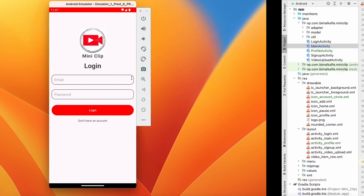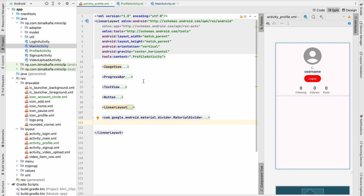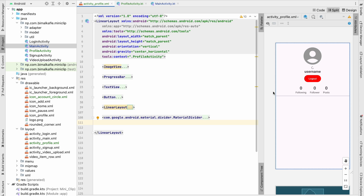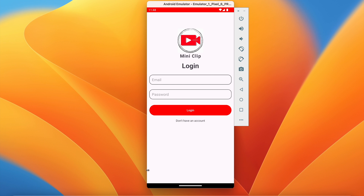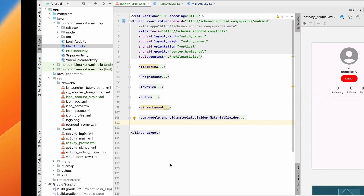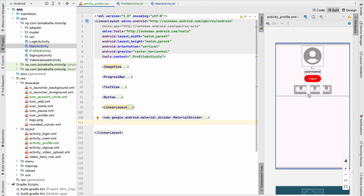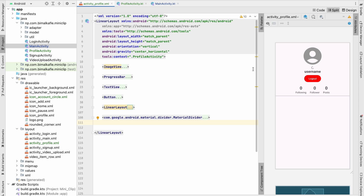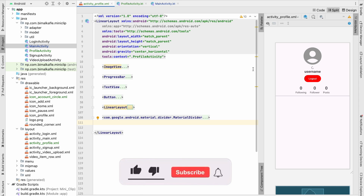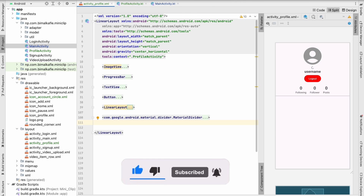In this video we successfully designed the profile activity screen with an ImageView, TextView, logout button, and follower/following/post count details fetched from Firebase. In the next video we'll implement clicking on a username to navigate to another user's profile and add follow/unfollow functionality. If you enjoyed this video, please like, comment, and subscribe — see you in the next video!